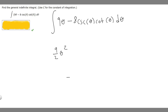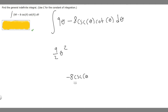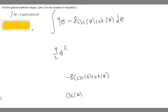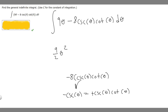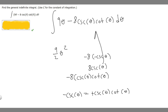Now let's find the antiderivative of minus 8 times the cosecant of theta times the cotangent of theta. We know the derivative of cosecant of theta equals minus cosecant of theta times the cotangent of theta. Here we have positive cosecant times cotangent, so multiplying both sides by minus 1 tells us the derivative of minus cosecant of theta is positive cosecant of theta times cotangent of theta. Therefore the antiderivative of cosecant times cotangent is just minus cosecant of theta. So minus 8 times minus cosecant of theta becomes plus 8 times the cosecant of theta.